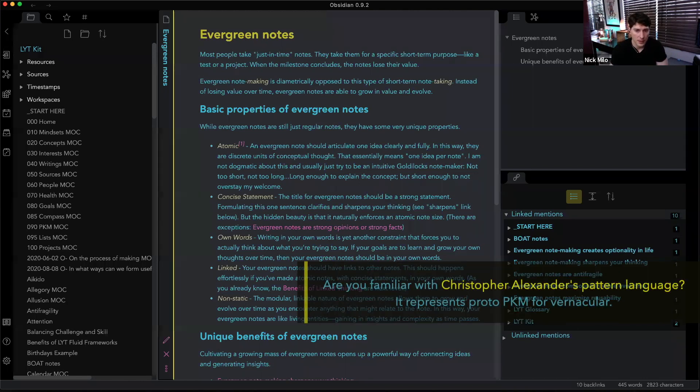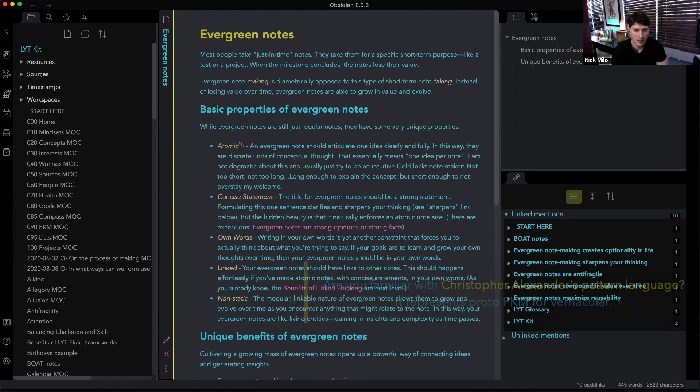Are you familiar with Christopher Alexander's 'A Pattern Language'? It represents proto-PKM for vernacular.